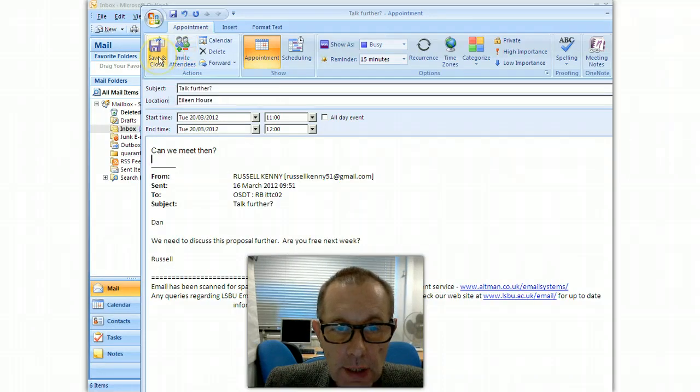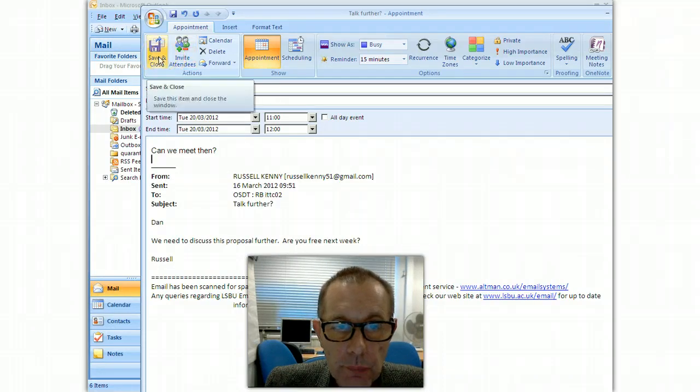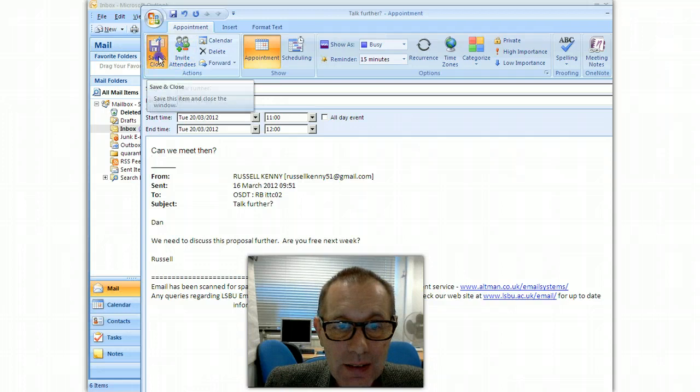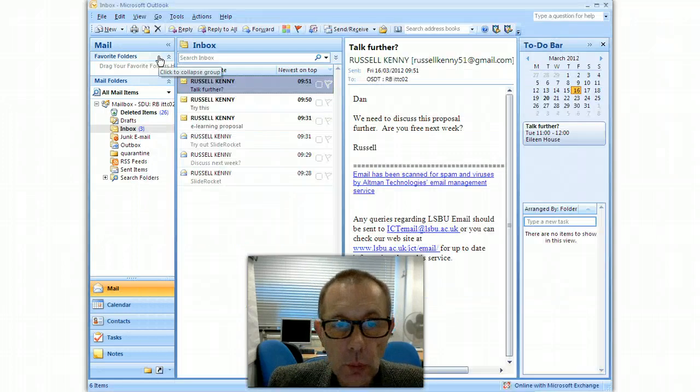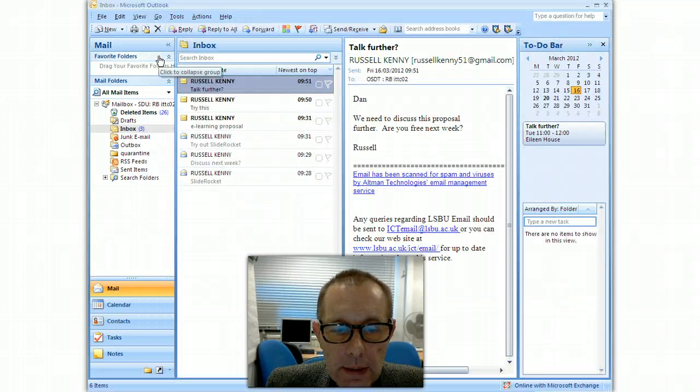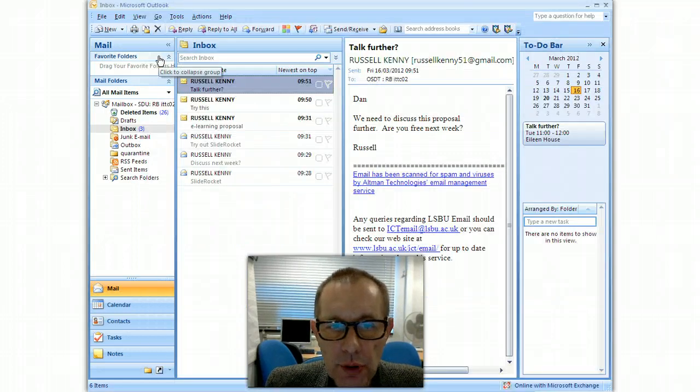And then when you click save and close, the invited attendees would also get that message and so you can set up an appointment.